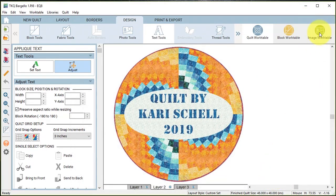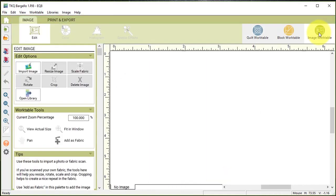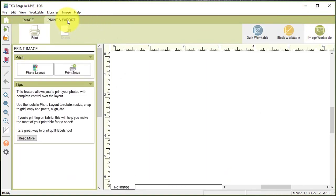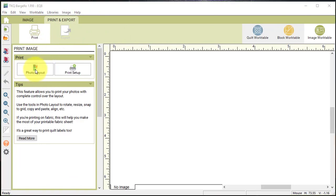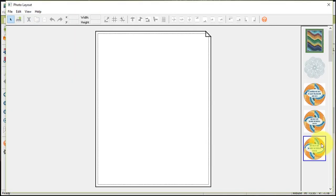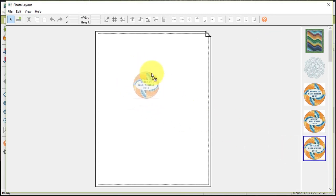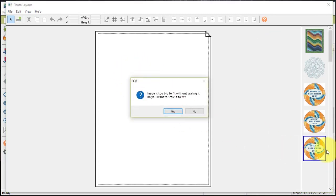Then I'm going to select the image work table and under print and export I'm going to select photo layout. In photo layout I'm going to take the quilt I just designed and I'm going to drag that on the sheet of paper, and it asks if I want to resize it to fit or scale it to fit. I'm going to say yes.